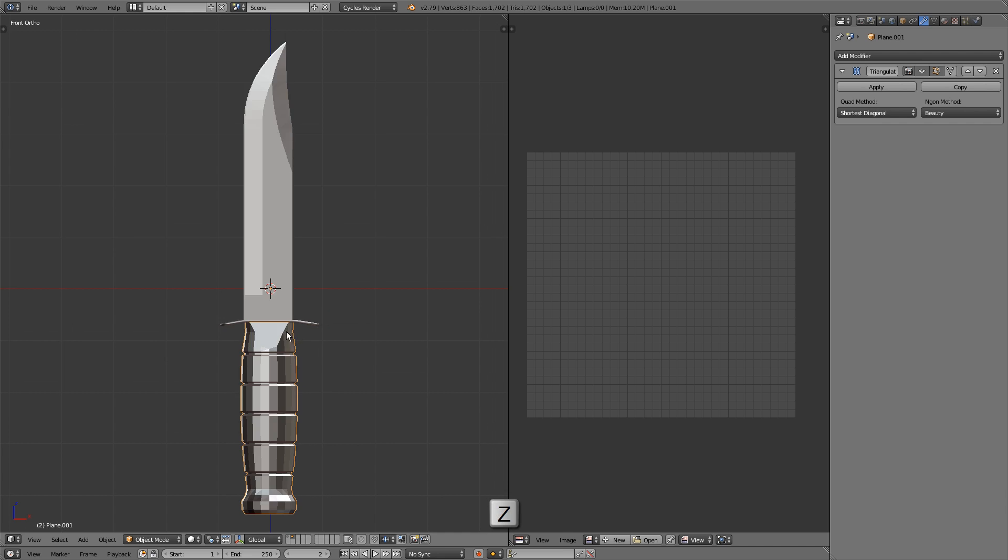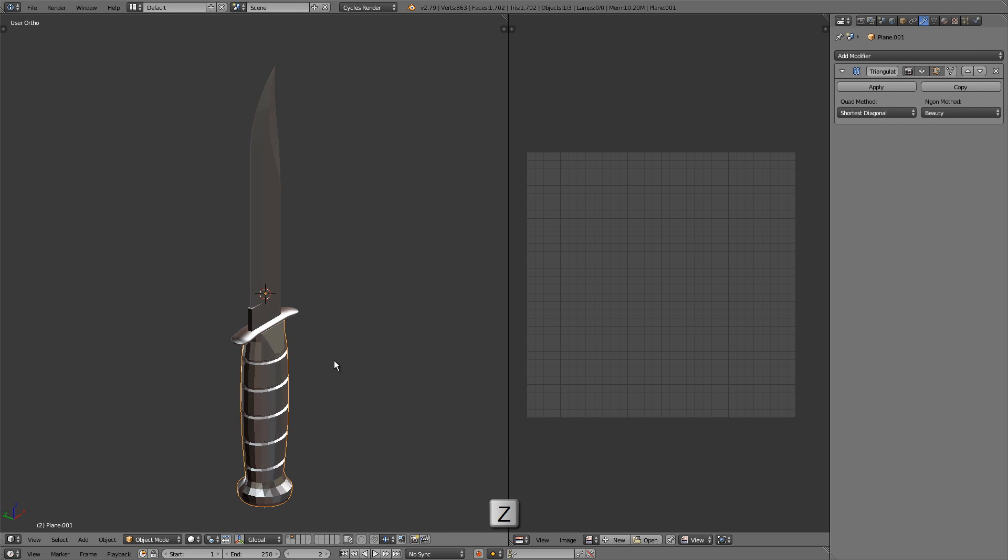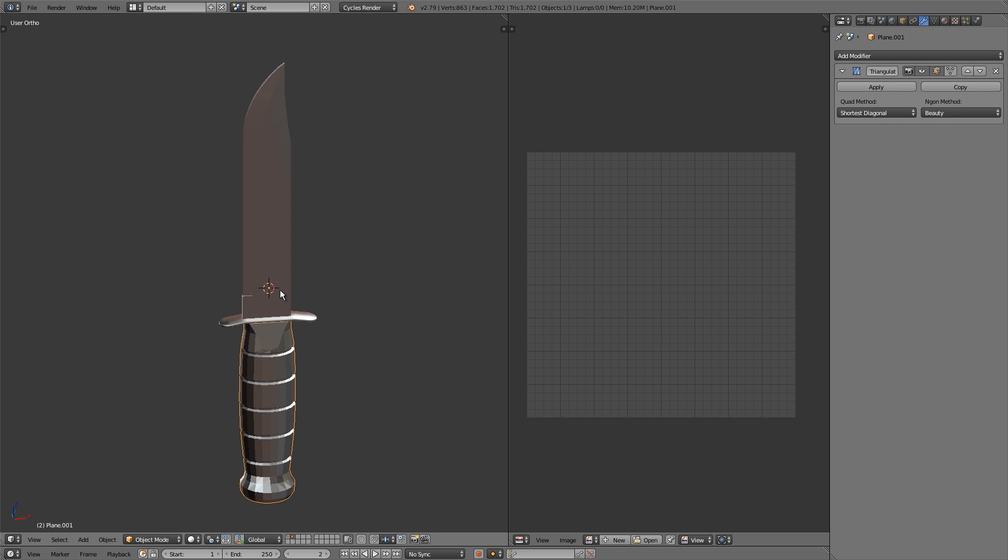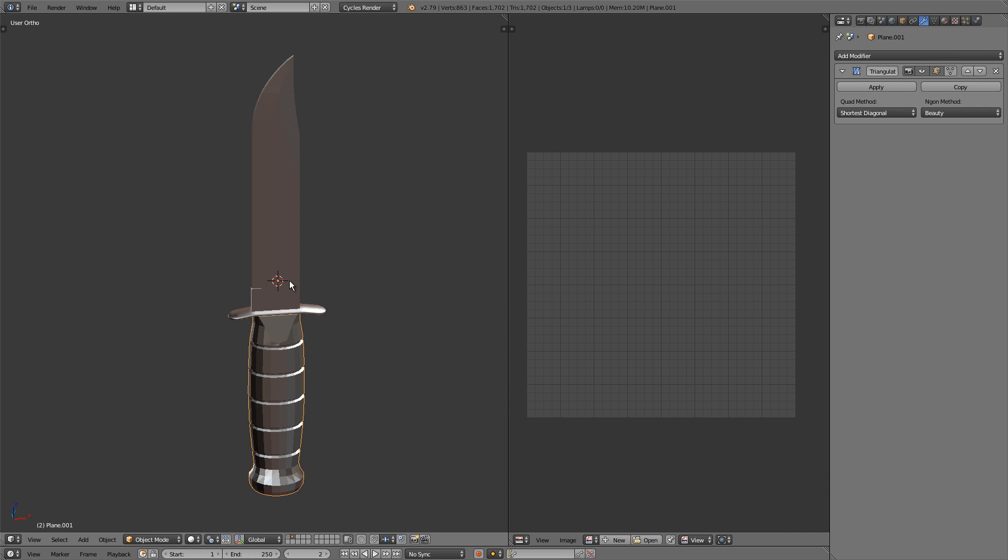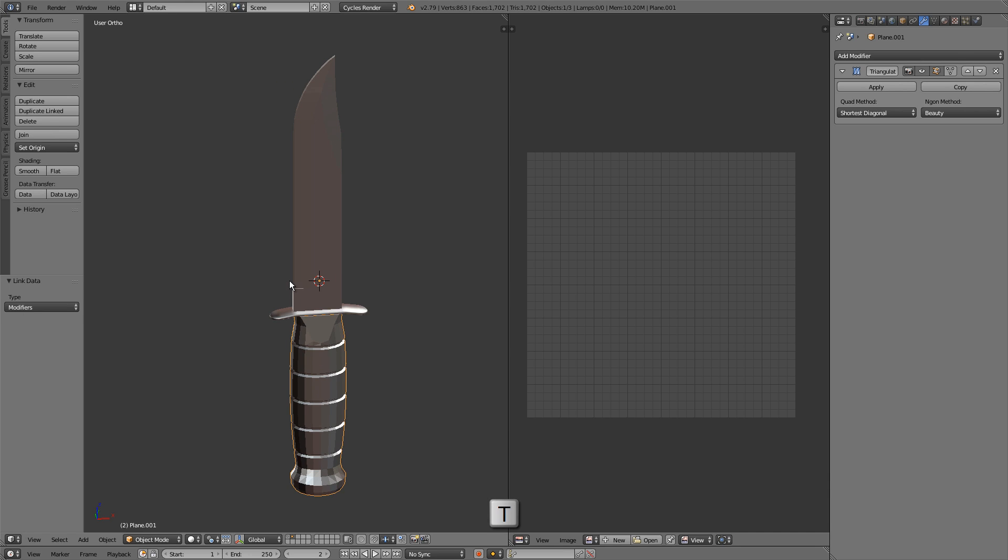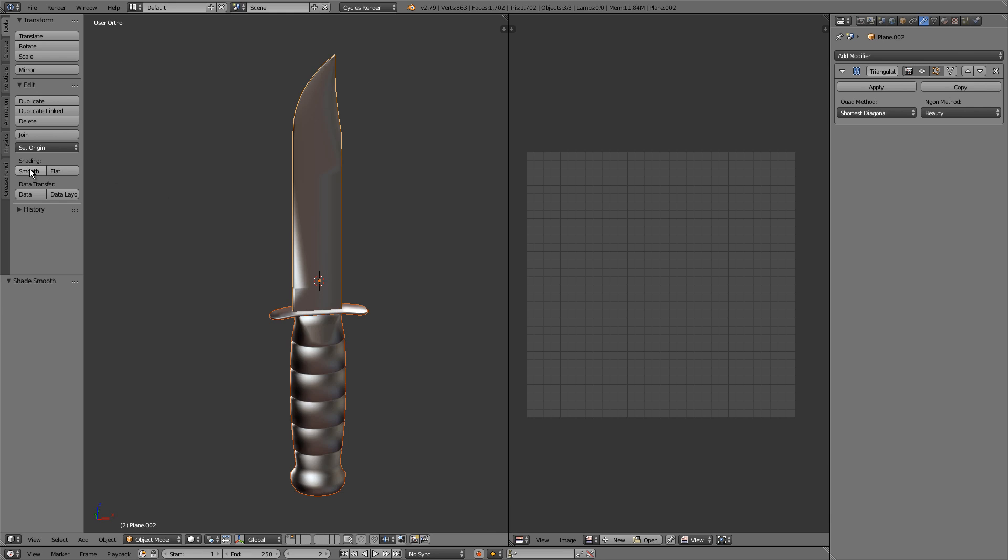So now everything is triangulated and the next step is to make sure that everything is set to smooth. That's important for the normal baking process. So I'll press the T key, select all of our objects, and click on smooth shading.